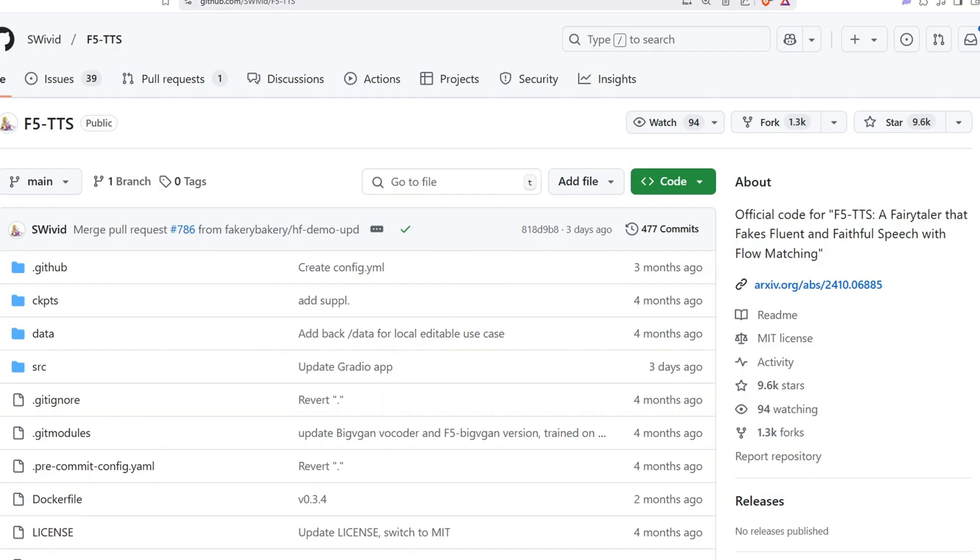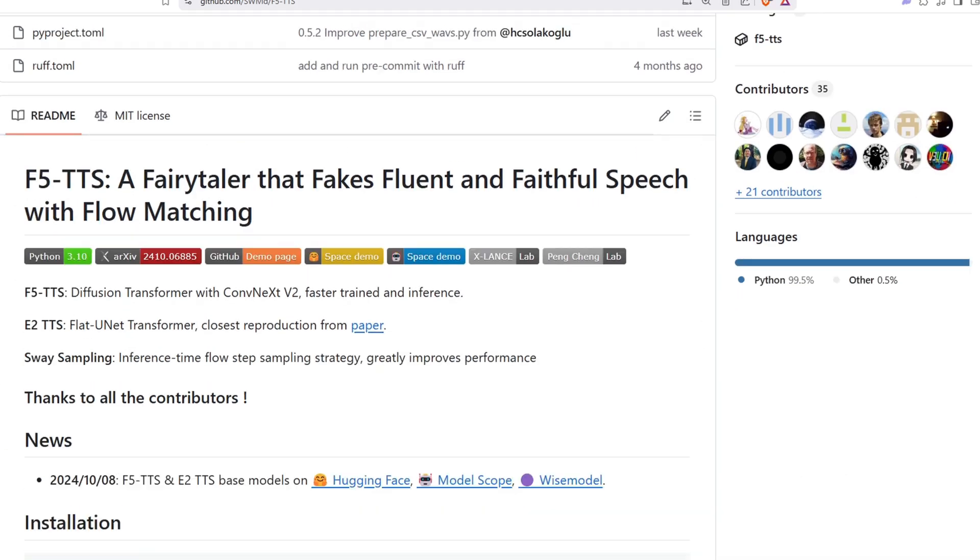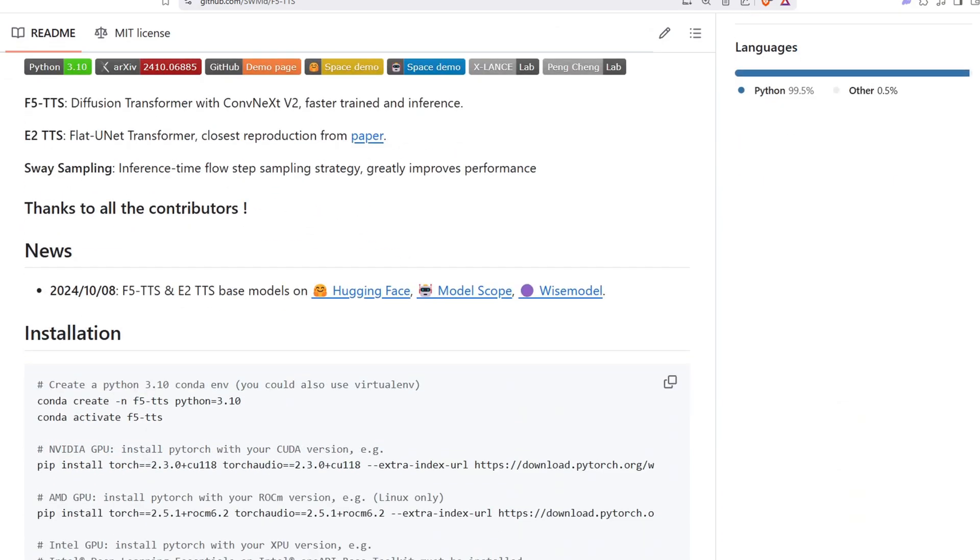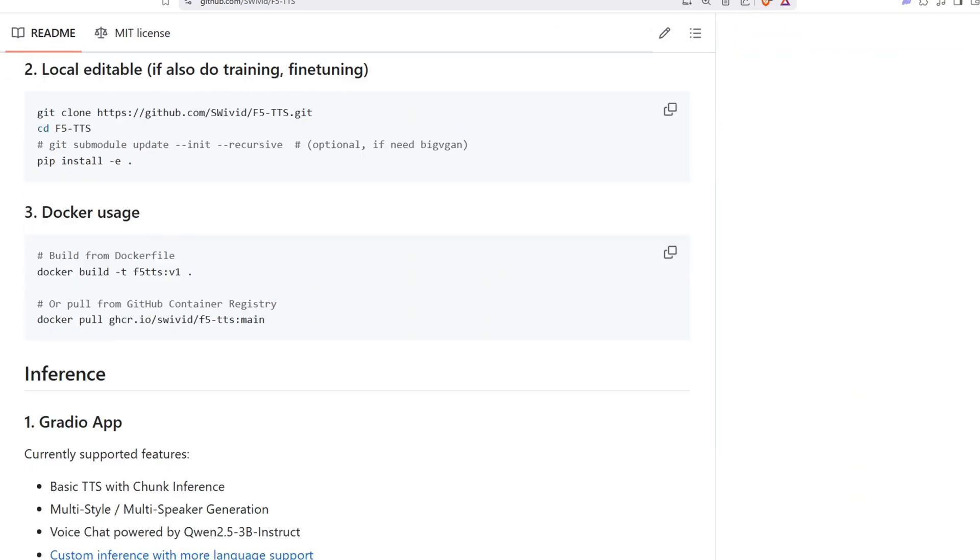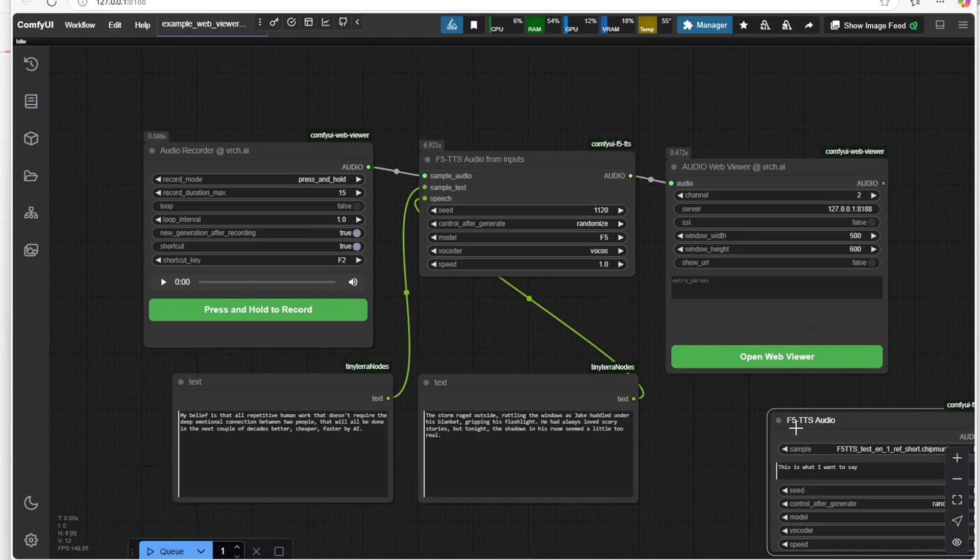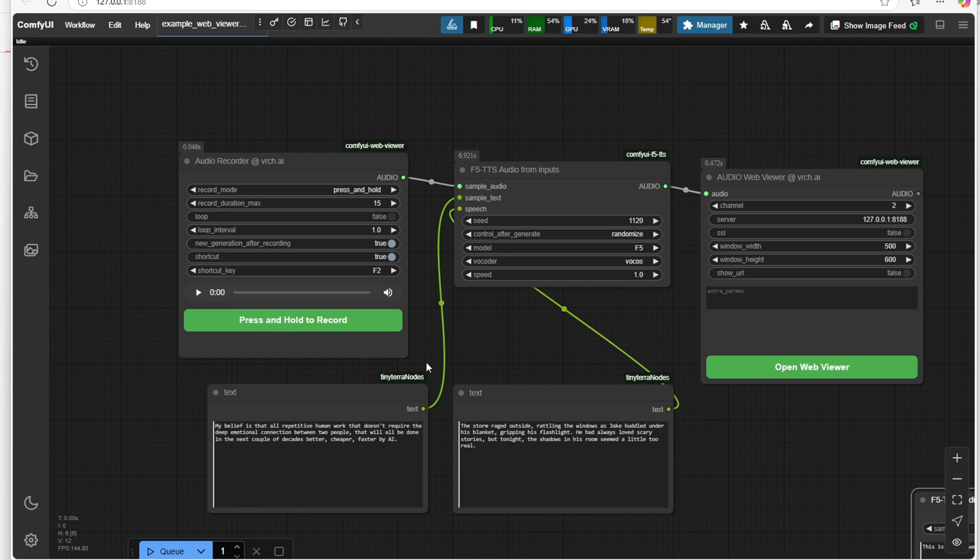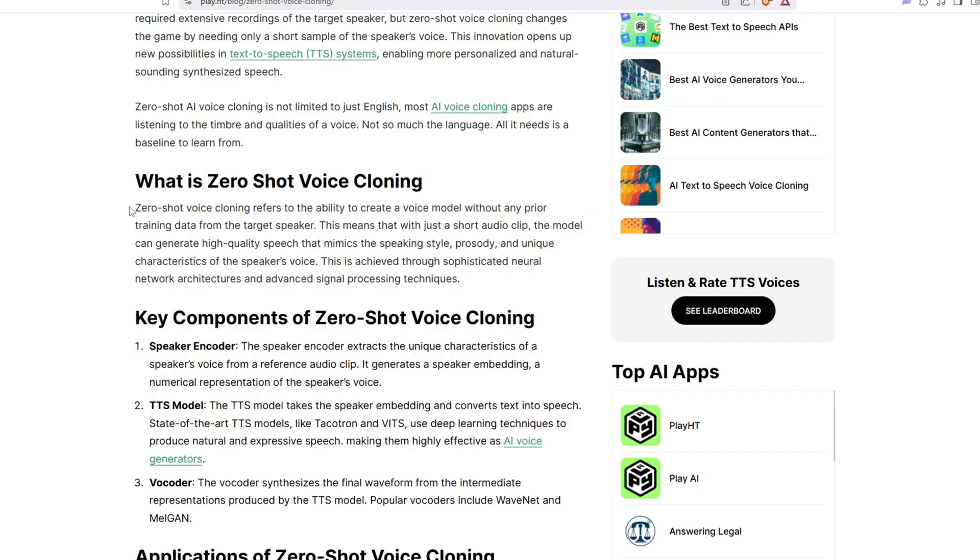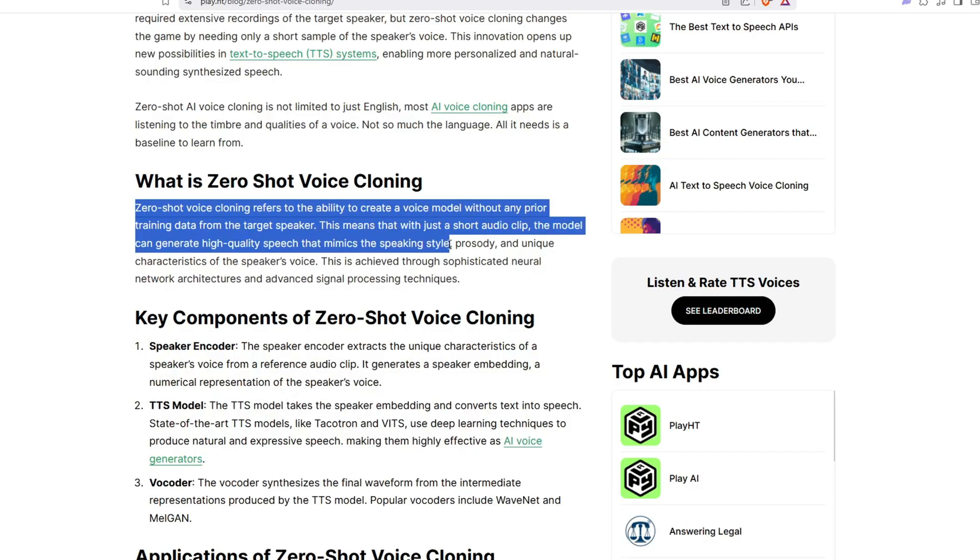A little bit more about F5TTS, it is a text-to-speech model that can generate realistic and human-like voices from text. What makes it very special is its ability to clone a voice from just a short five-second sample, meaning you can make the AI speak in any voice without needing hours of training data. This process is called zero-shot cloning, allowing you to feed the model a small audio clip and it will generate speech in the same tone, pitch, and style.